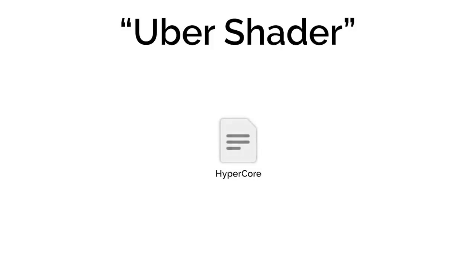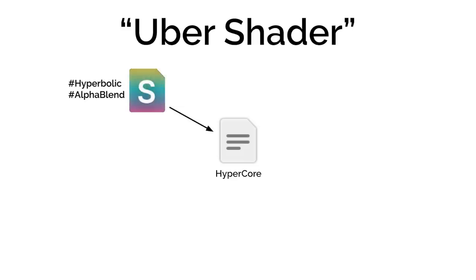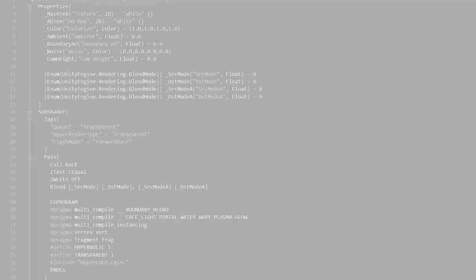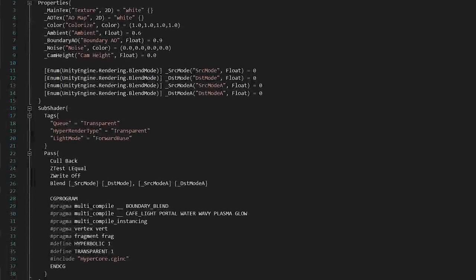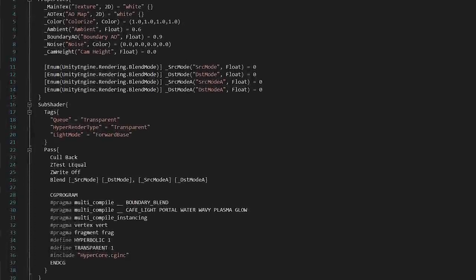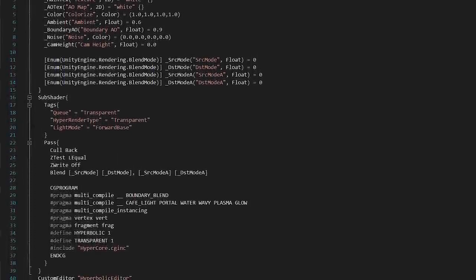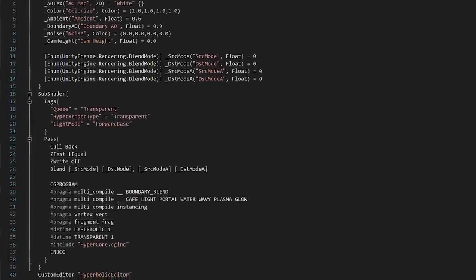Essentially, I have one gigantic shader, which I call hypercore, and then I use Unity's preprocessor and multicompile options to enable and disable the different geometries and effects. It makes it a little messier, but it's way easier to maintain, and it's very performant.